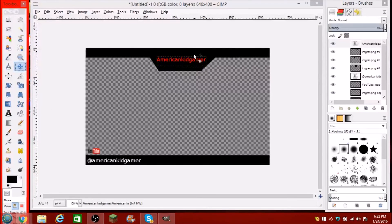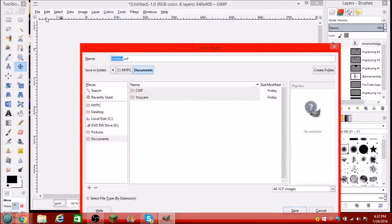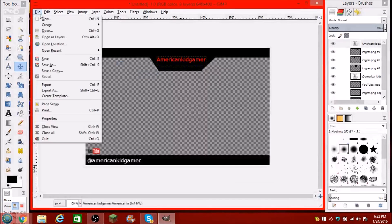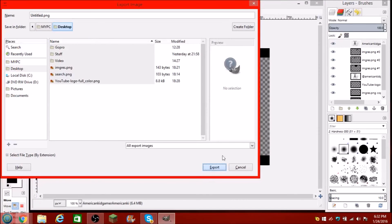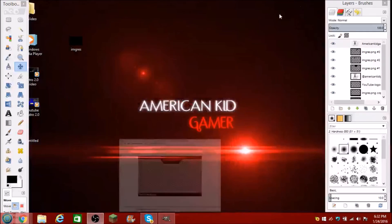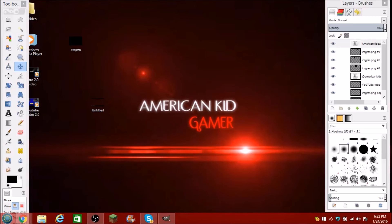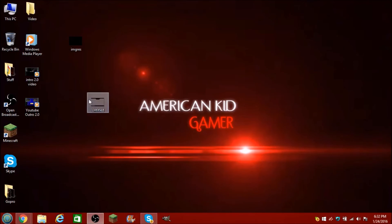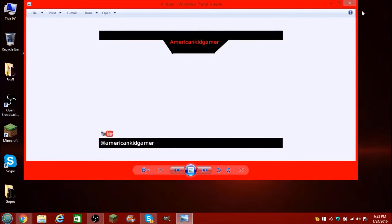And then you're set — that's pretty much it for that. Then what you're going to do last is just click File — wait, nope, don't Save. File, Export, and then export it to wherever you want. I'm just going to export it to my desktop. Export. And there it is right there. You can close out of GIMP — you don't need that anymore. Discard changes. And there's the image right there — close that out. Right there, open that up — just like that. YouTube, American Kid Gamer.